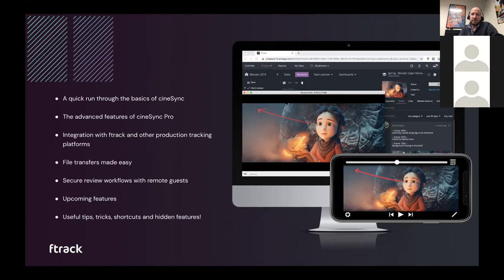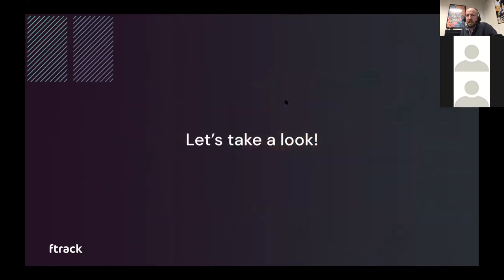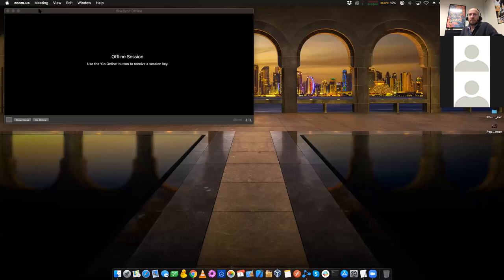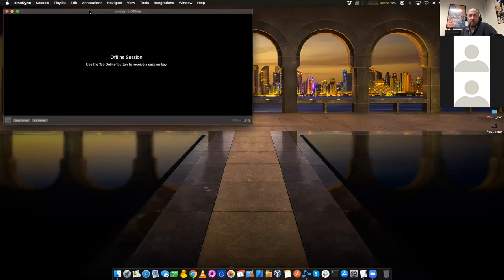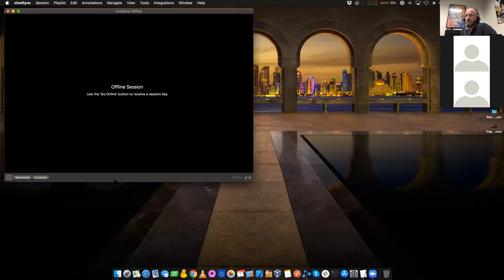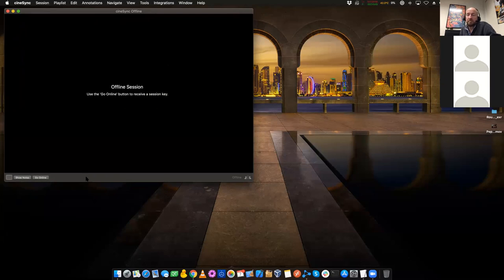I'm going to hand over to Neil to drive the presentation. CineSync at its core is a synchronized review and approval system which allows you to look at video — multiple copies of video in multiple locations — at the same time. Neil and I are in different locations. We can share the same video and synchronize it so we can look at exactly the same frame at the same time, draw on the screen, make comments, and make notes, all in complete sync.